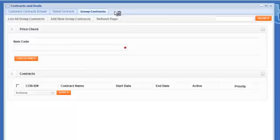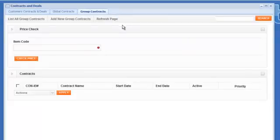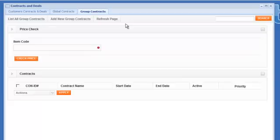And the next one up is group pricing. So group contracts is where you can create one pricing structure and then attach that to a thousand different customers. No limit really to the number of customers that you can then attach to that pricing structure.